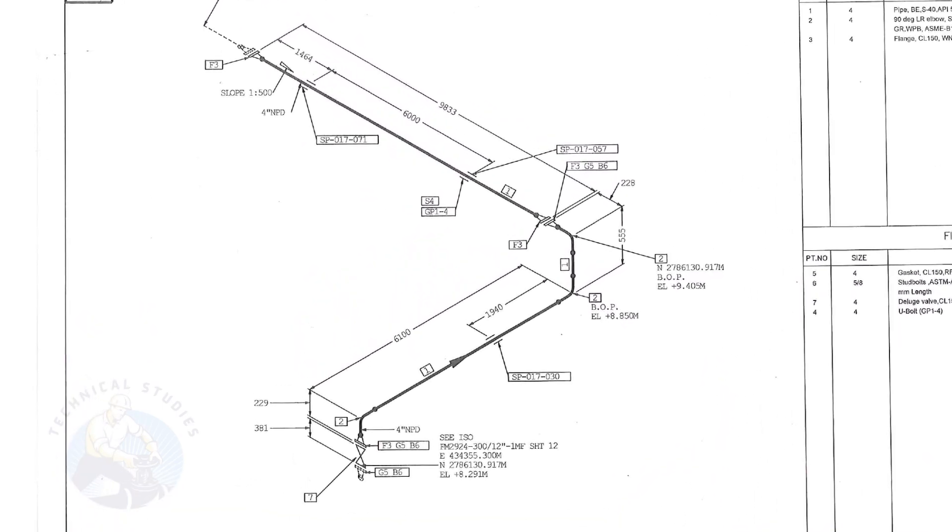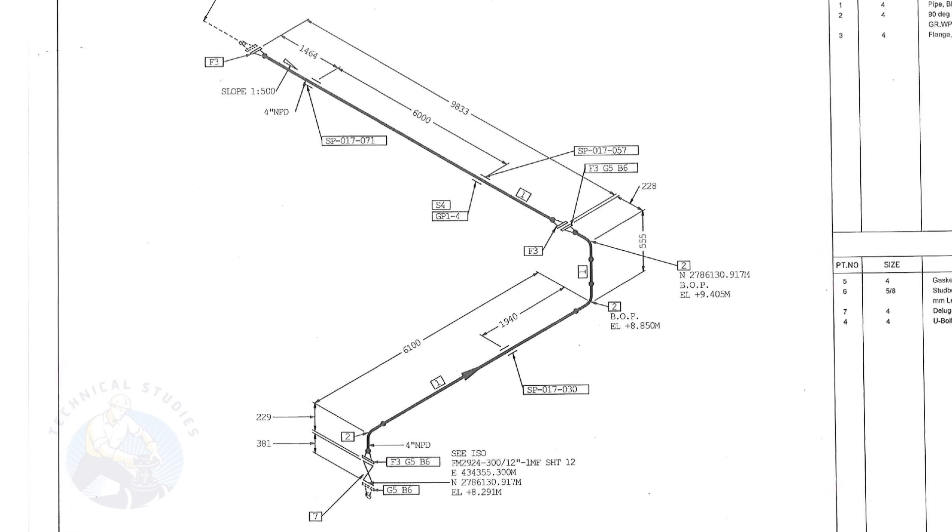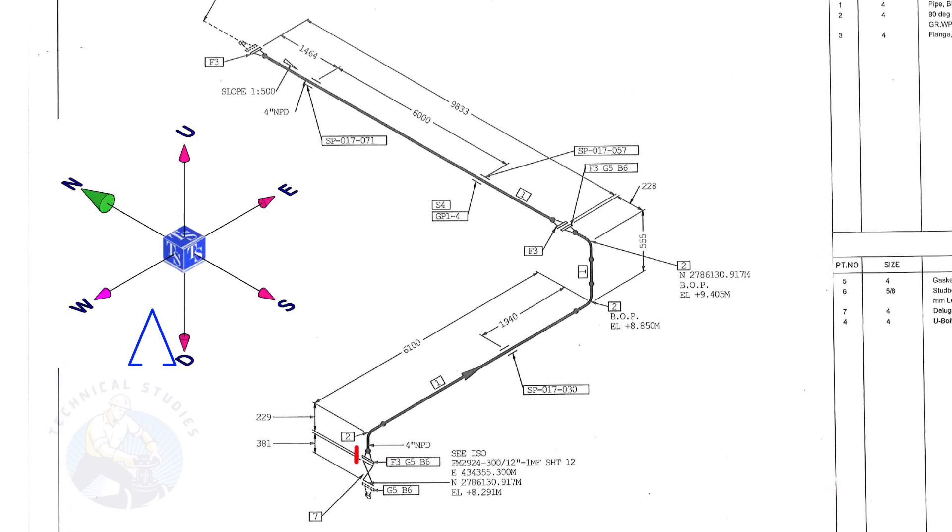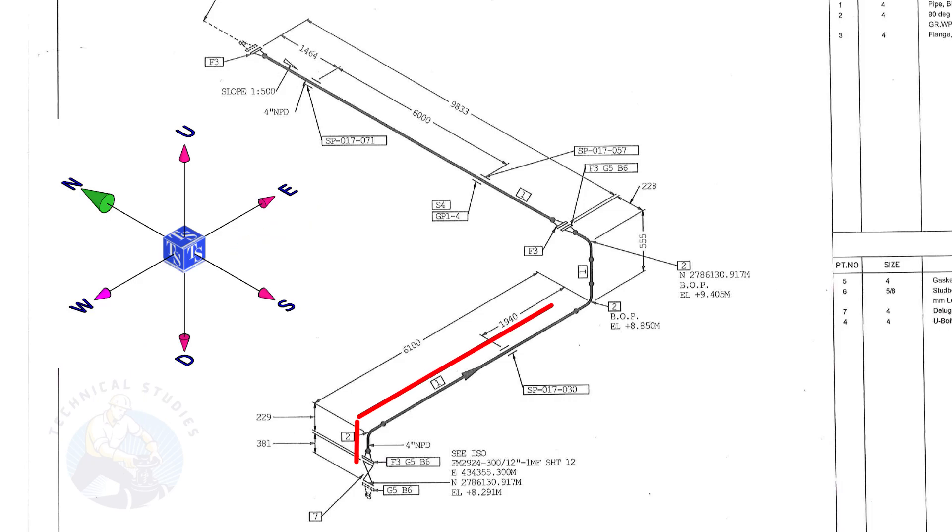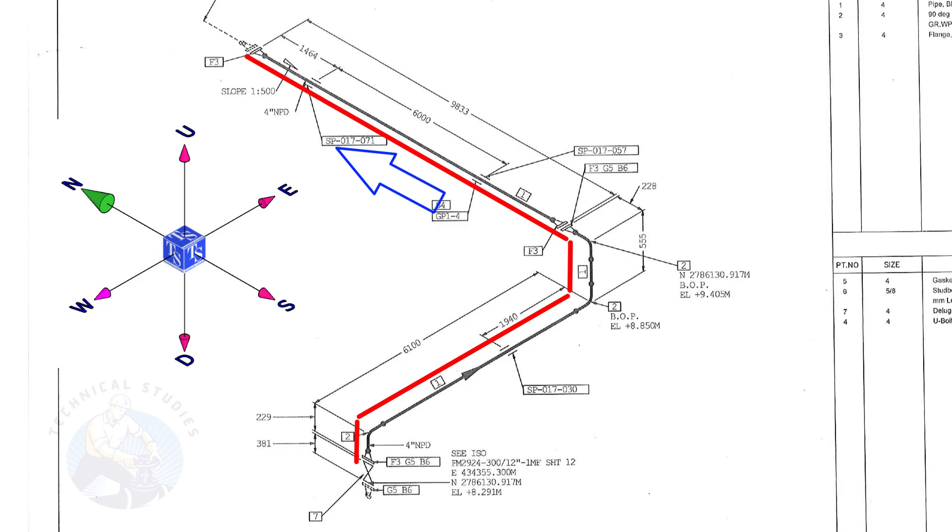Let us have an overview of the drawing. The pipe goes up, turns to the east, goes up, and turns to the north.